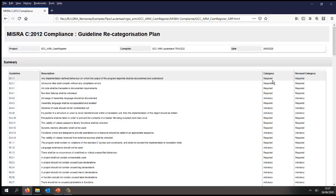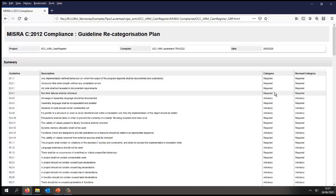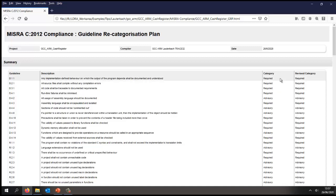So you may want to increase from required to mandatory, or from advisory to required, or even to mandatory. In my particular case, I've not changed any of the categories. I've left them as MISRA initially recommended them.